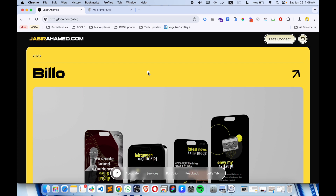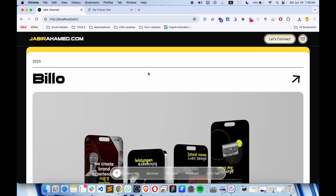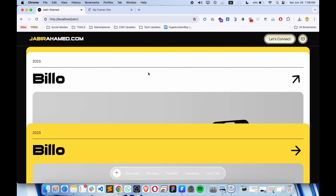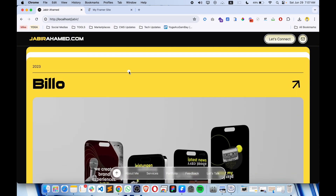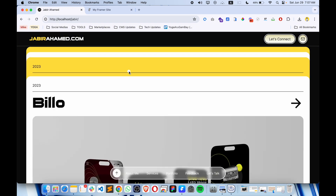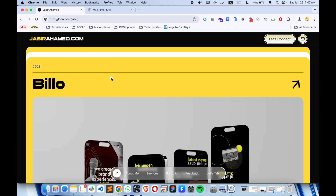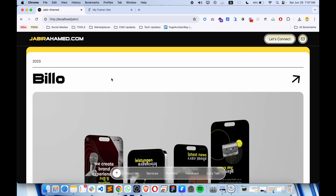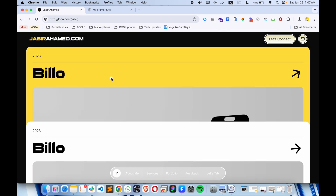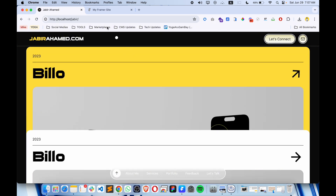Everyone, hope all are doing well. Today in this video we're going to see how we will create a card stacking section in a Framer website. As you can see, this is a section with card stacking and it is working very fine and very modern, so we're going to create this.